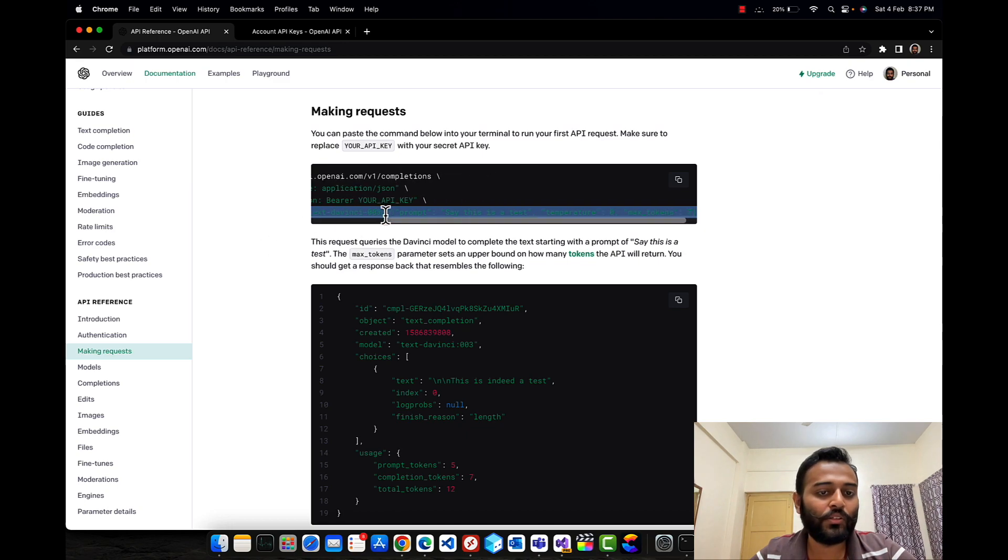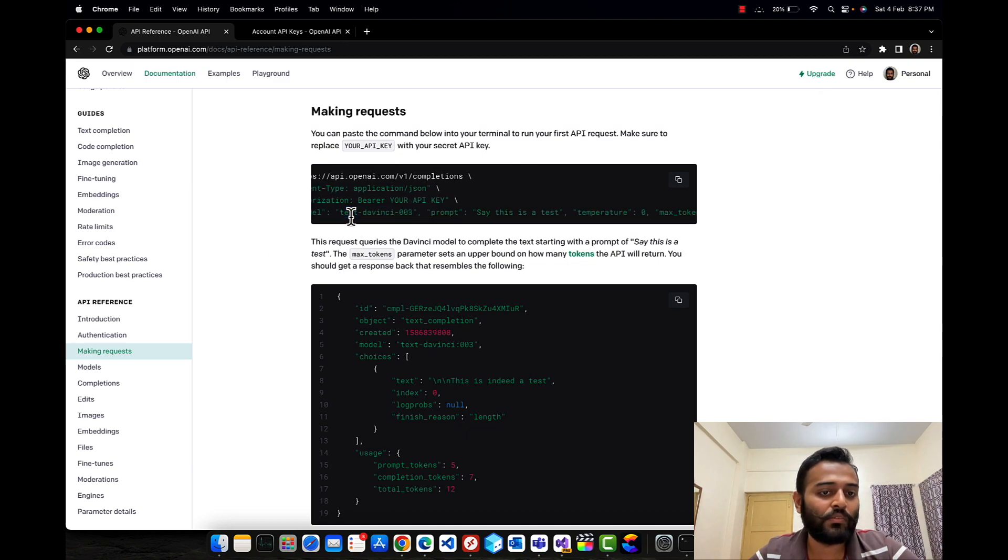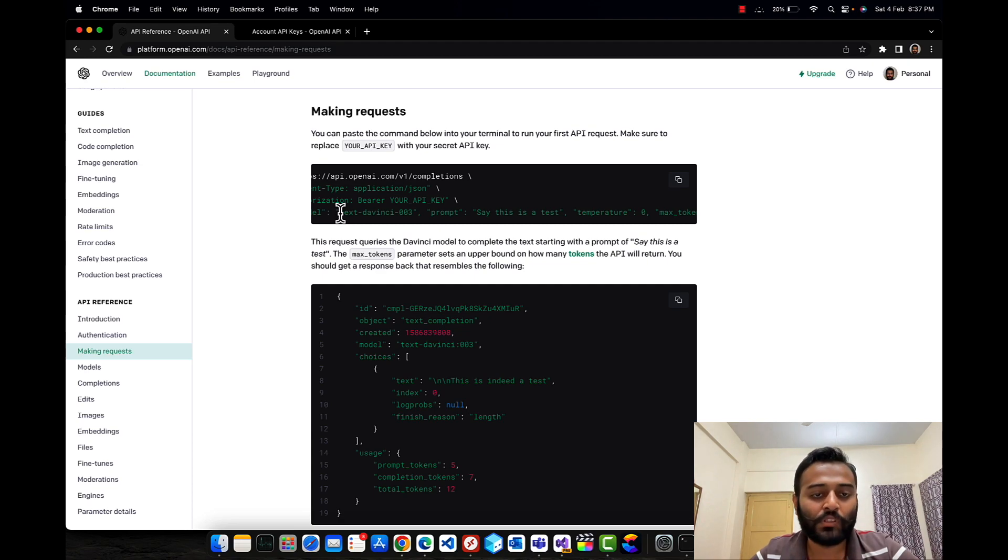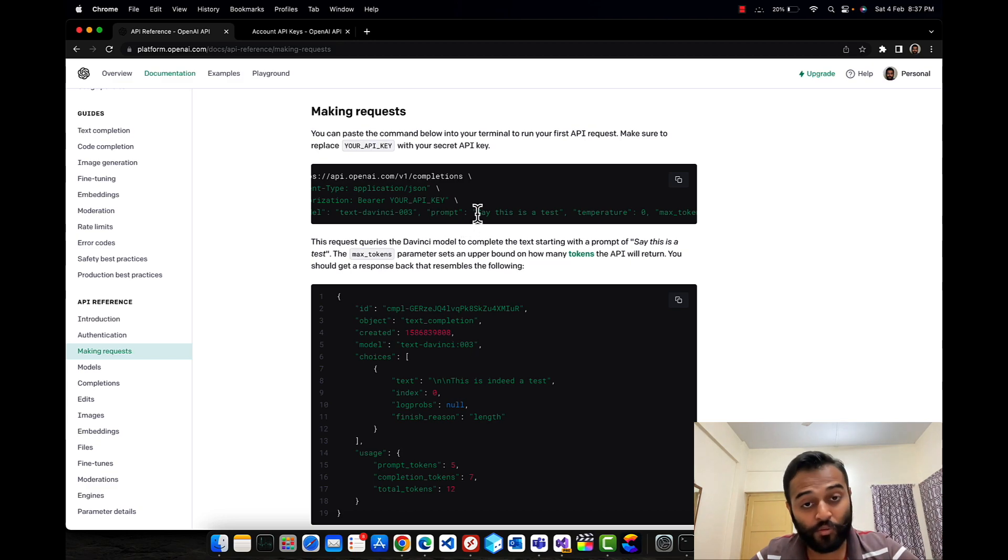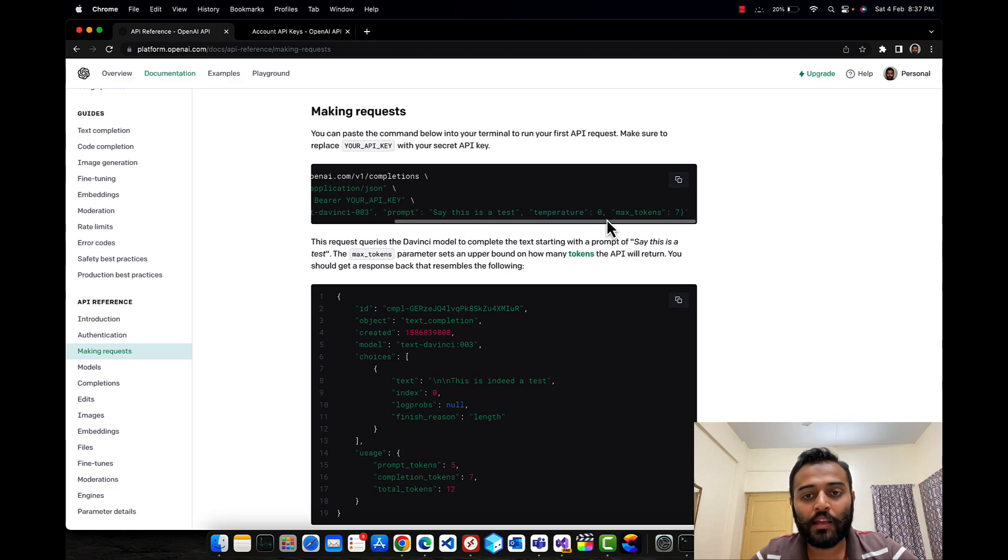This is the REST request body. It has some required fields - the model that you want to interact with. Since we are interacting with text-davinci which is the most powerful as of now, we have to give the prompt that the user has asked, the temperature, and the max tokens.